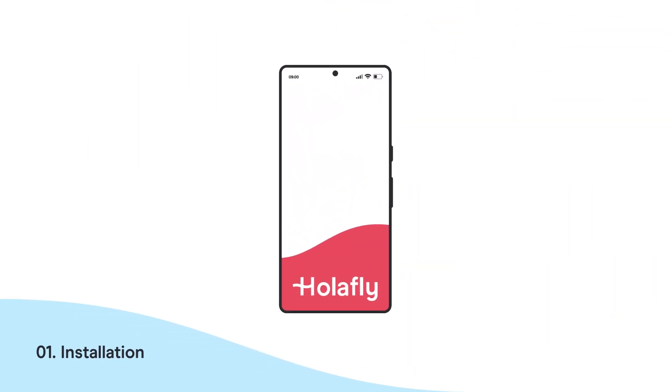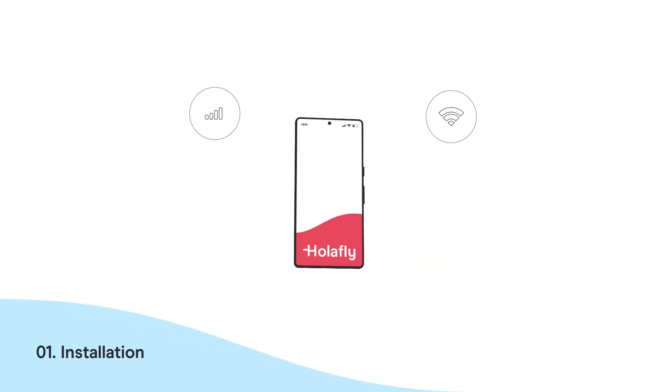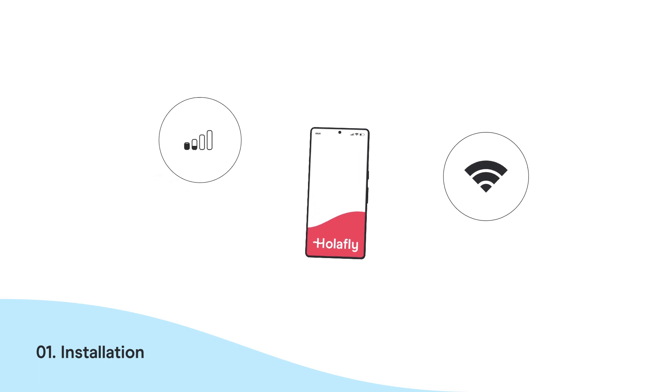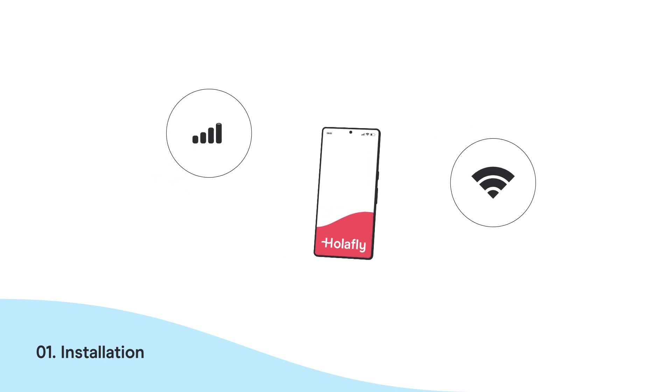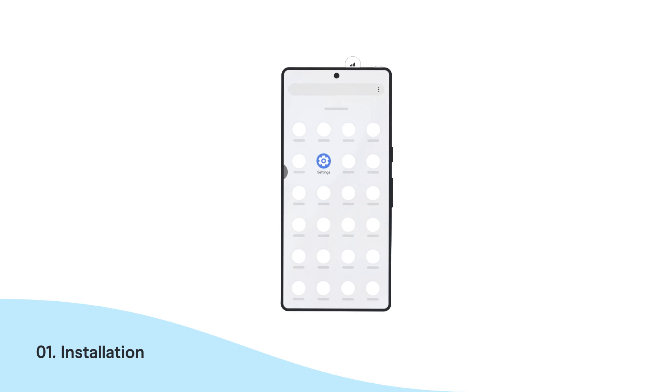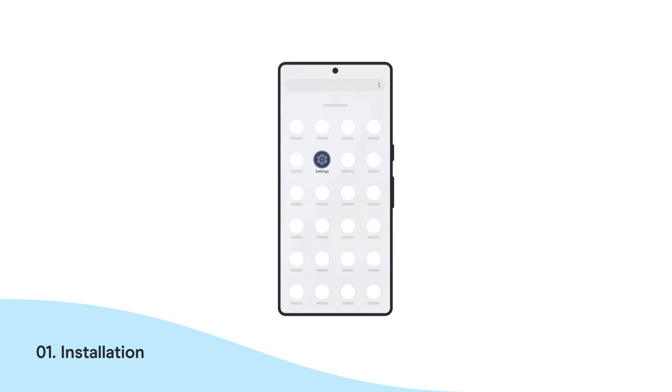Grab your phone. First, make sure you have a stable internet connection, such as Wi-Fi or mobile data. Go to Settings, and then Network and Internet.